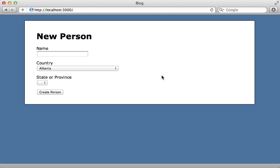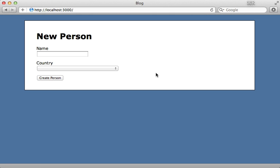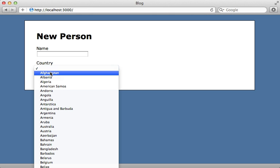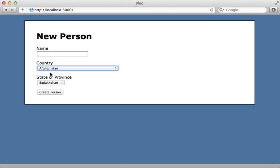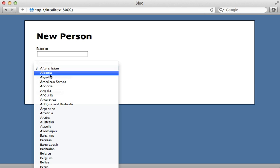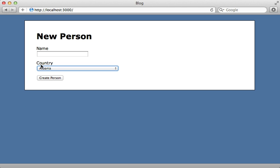All right, let's try this again. Hit reload. Now we don't have a state menu because it's hidden. But once we select a country which has states, it shows up. But then once we change our country, then the state menu disappears if there aren't states for that in the database.